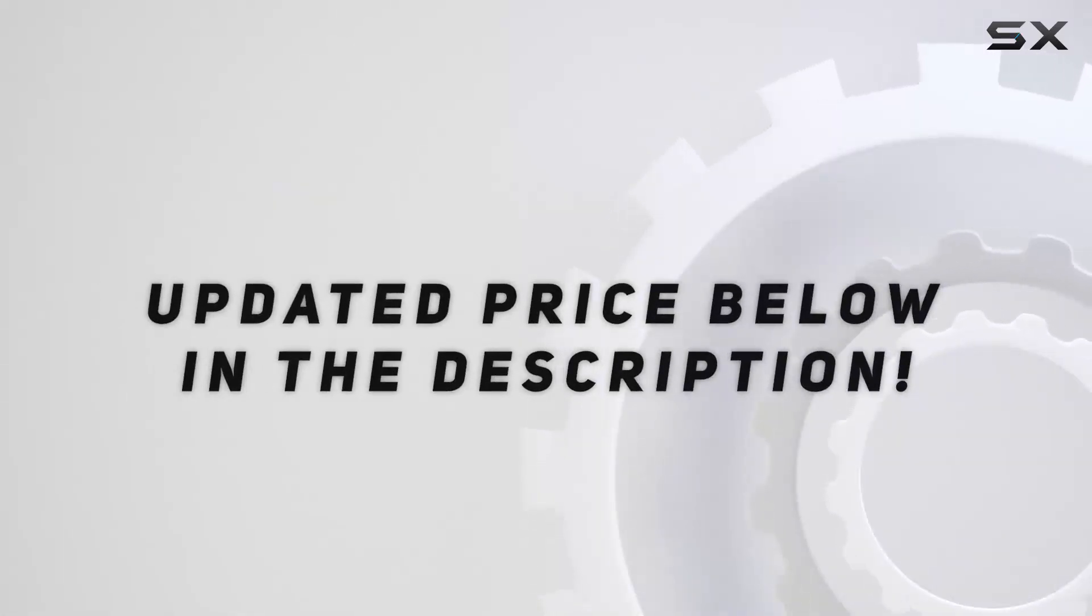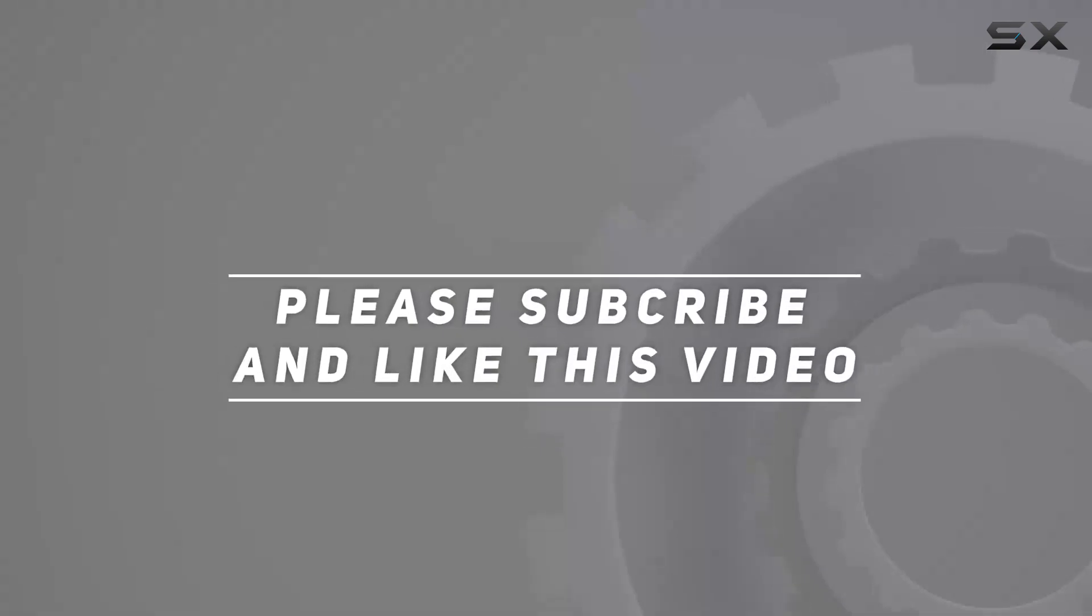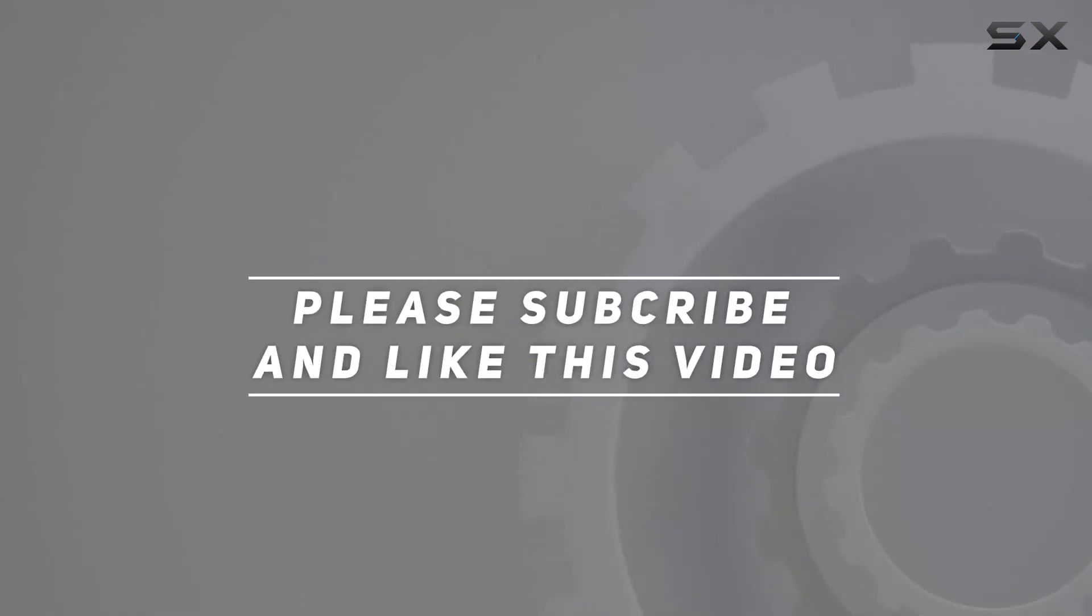Check out the video description for updated price. And thank you for watching this video.